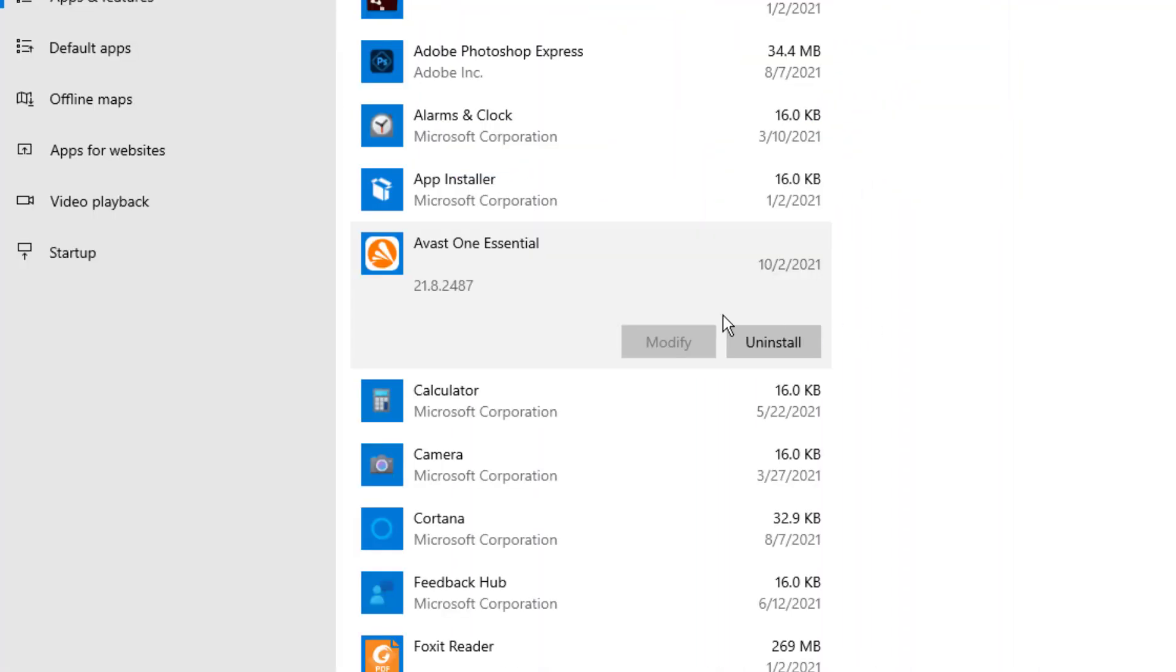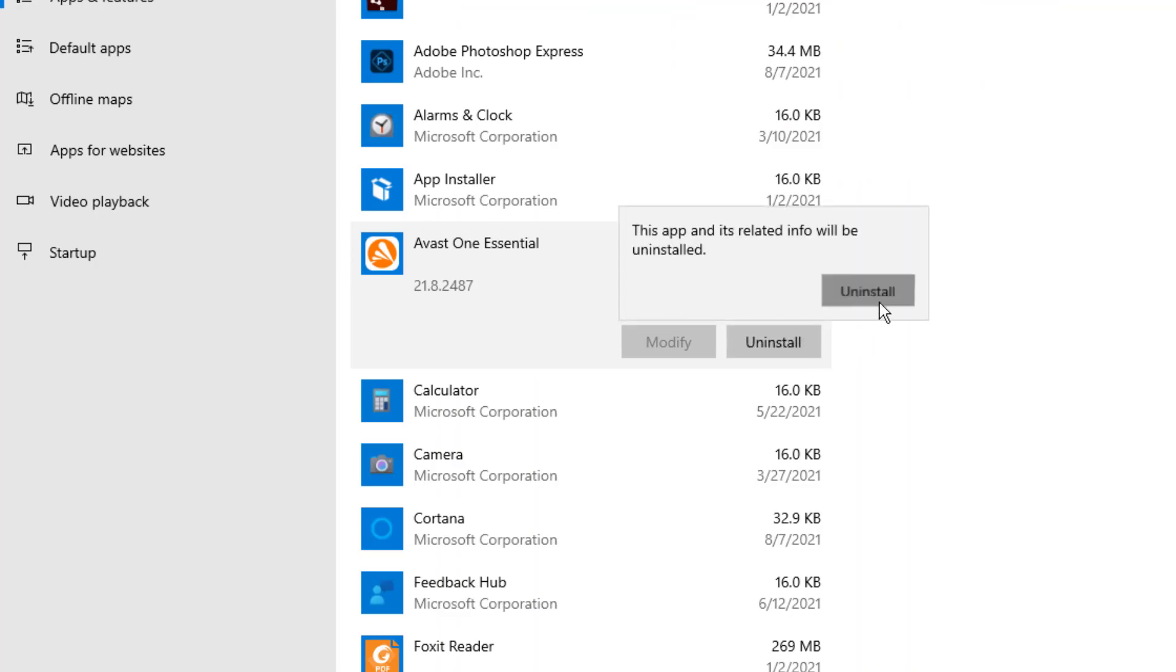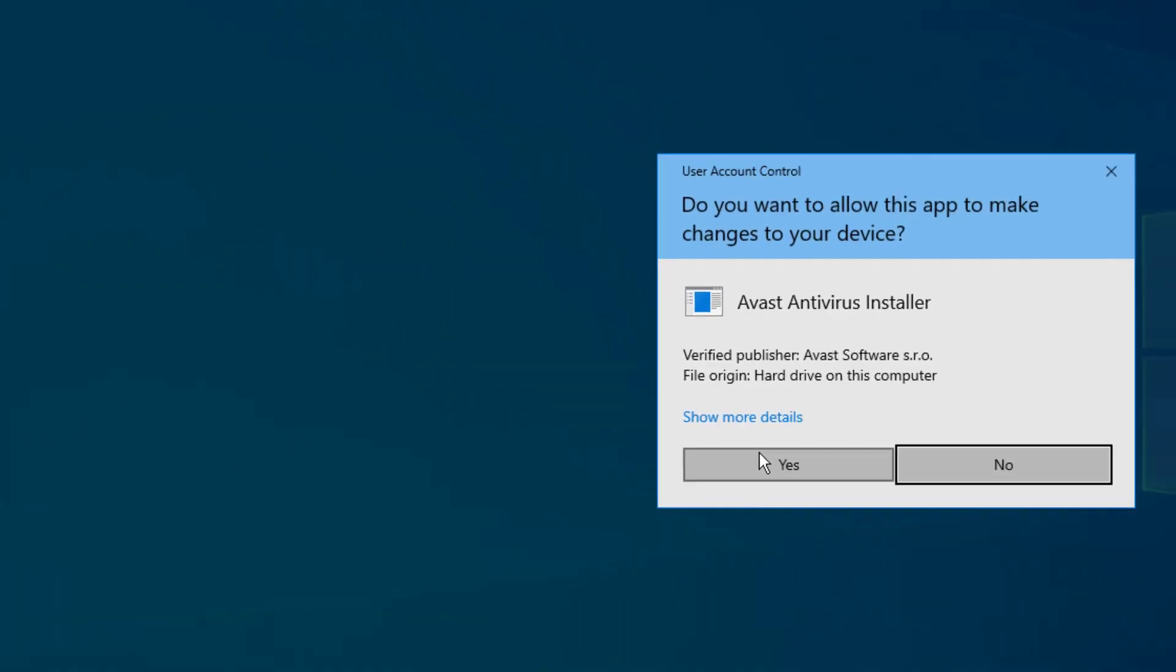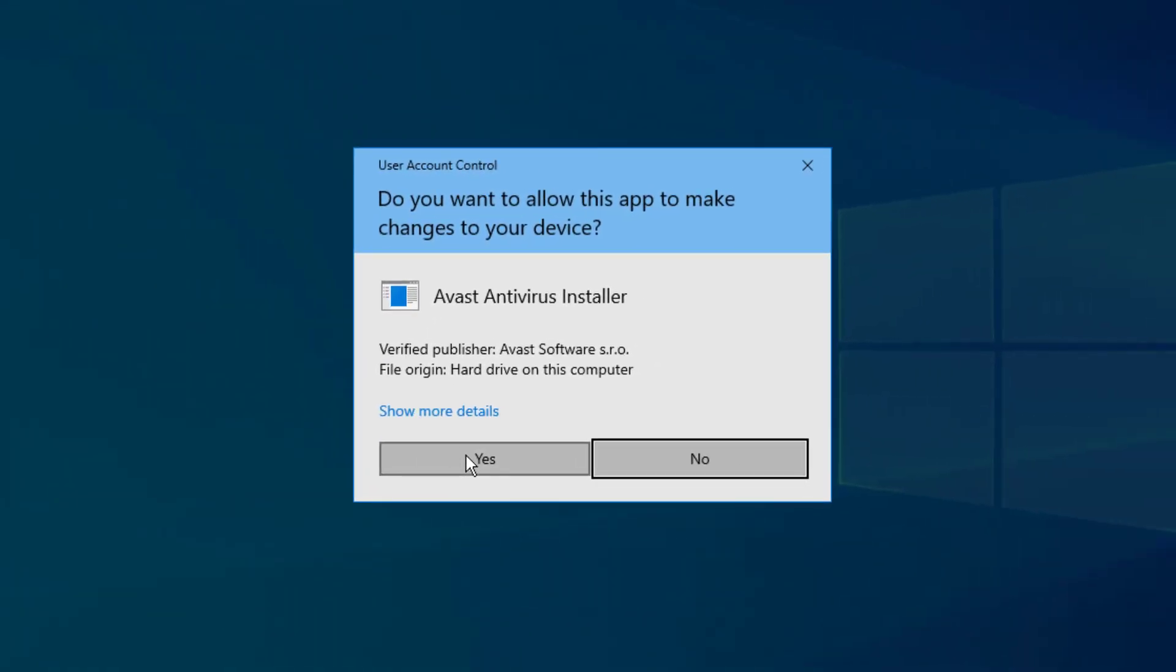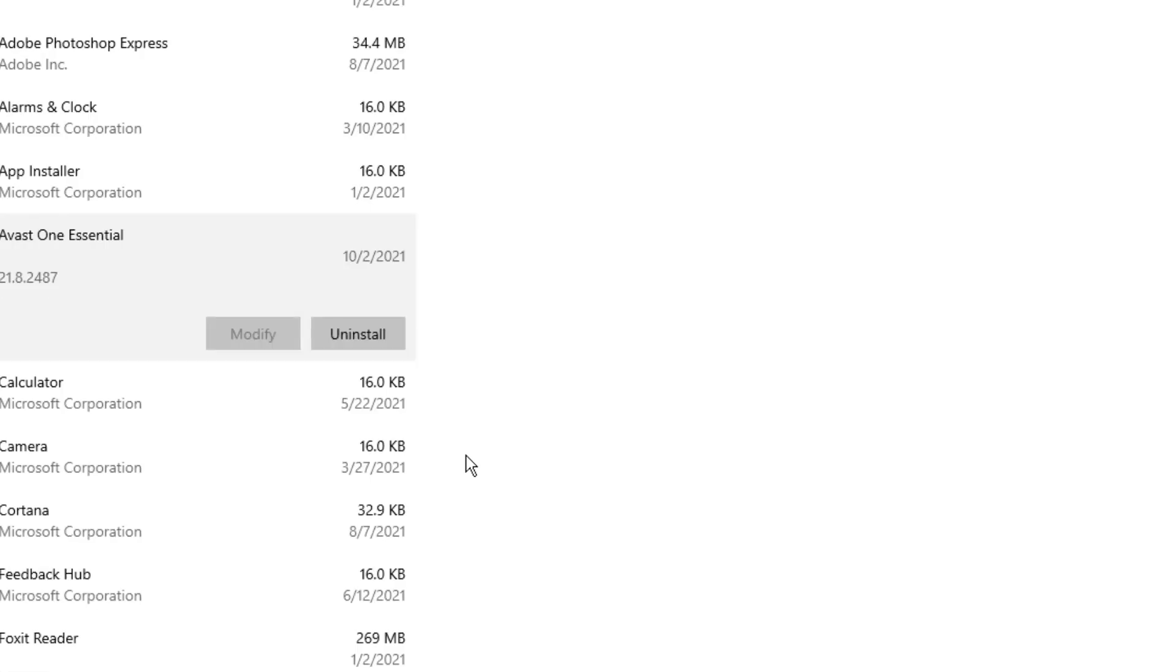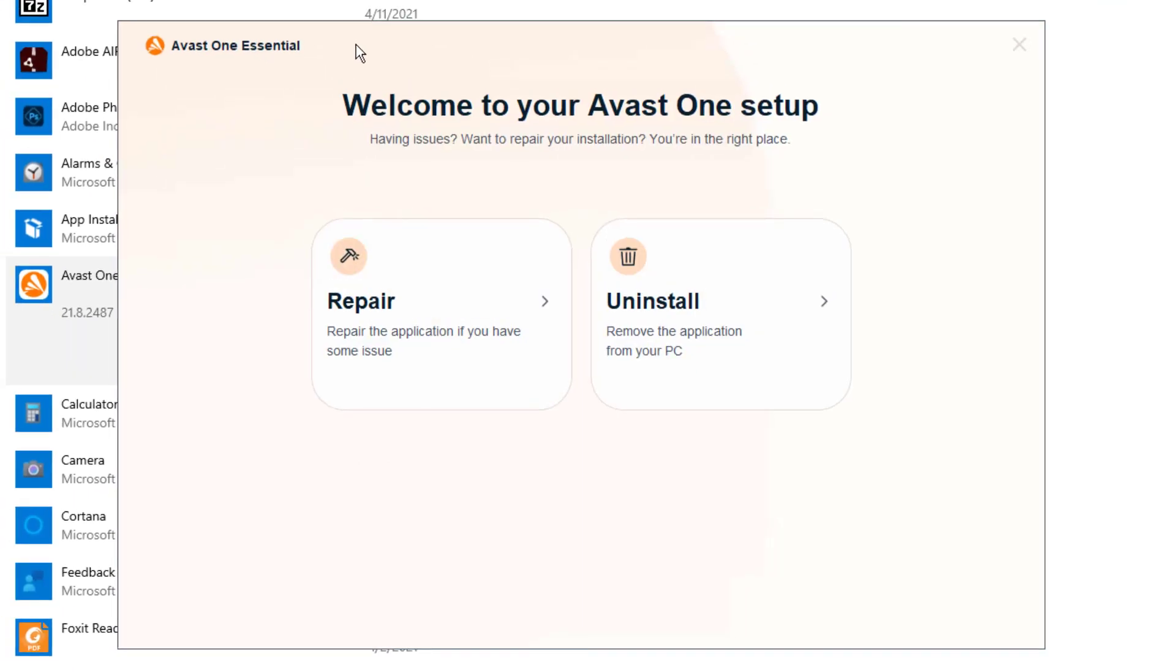By default, we're going to go back to the regular Settings and press Uninstall, and press Uninstall again, and you'll be prompted to go ahead and press Yes, and it's going to bring up their screen.